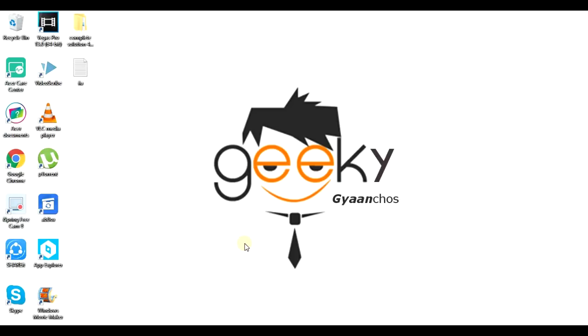Hey guys, this is Geeky Gyanchoz and today we are going to talk about the new screening procedure of IIM Ahmedabad. So let's get started.